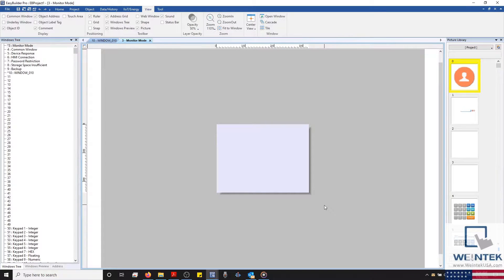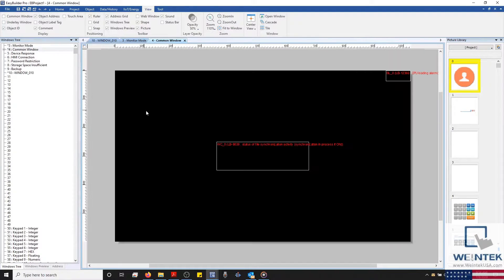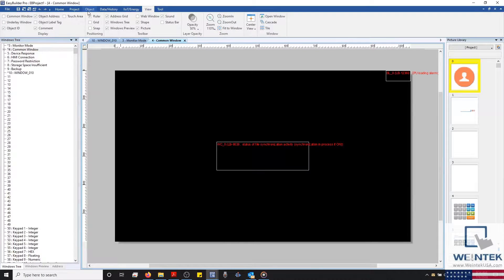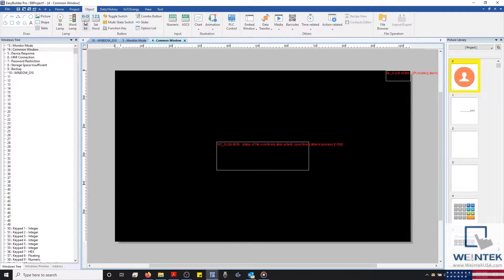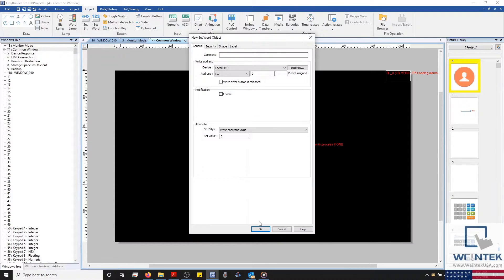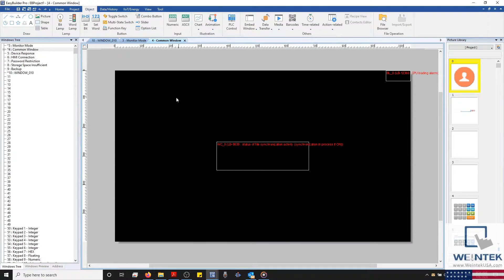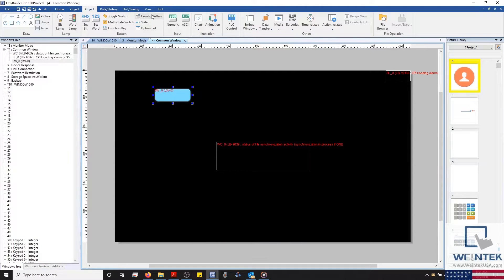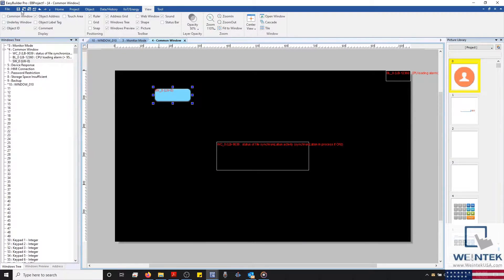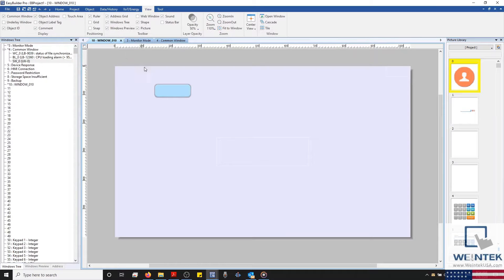Just below window number 3, we have our common window. The common window will allow you to create what are called common objects. Any objects placed on this window will be accessible and, if configured, visible on any base window within your project.